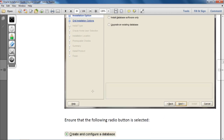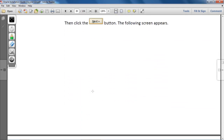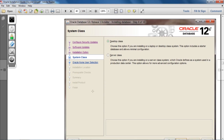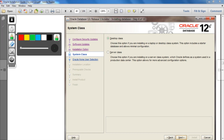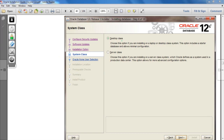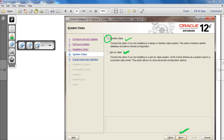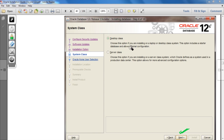After clicking Next, the next screen shows two options: 'Desktop Class' and 'Server Class.' You have to select 'Desktop Class' and then click the Next button.